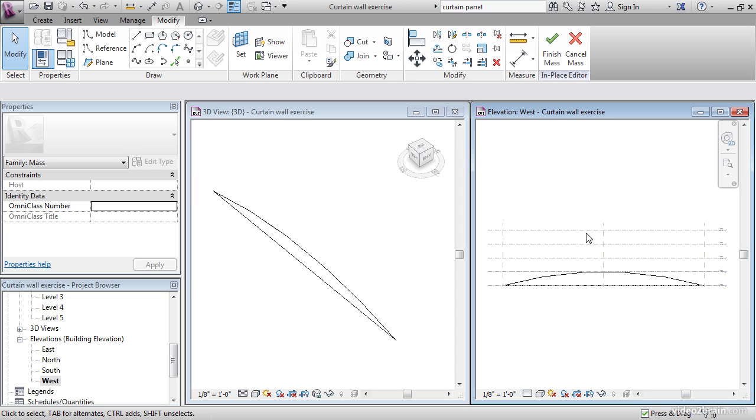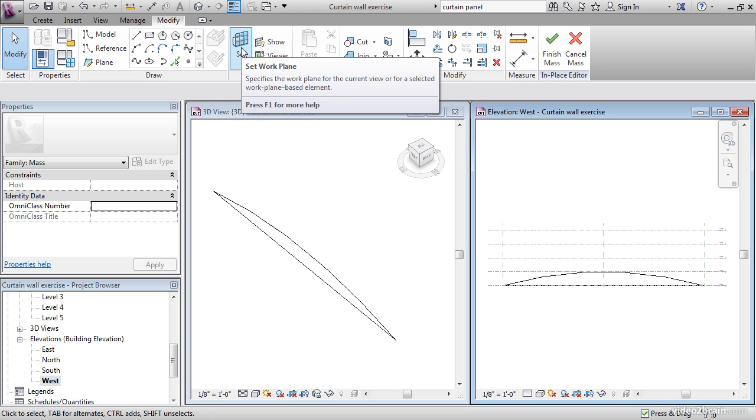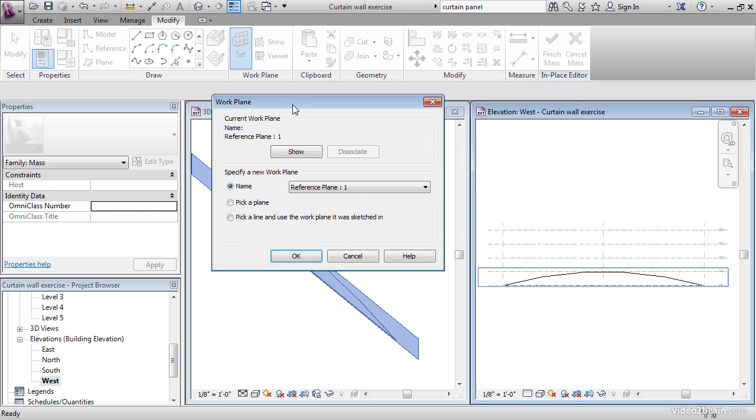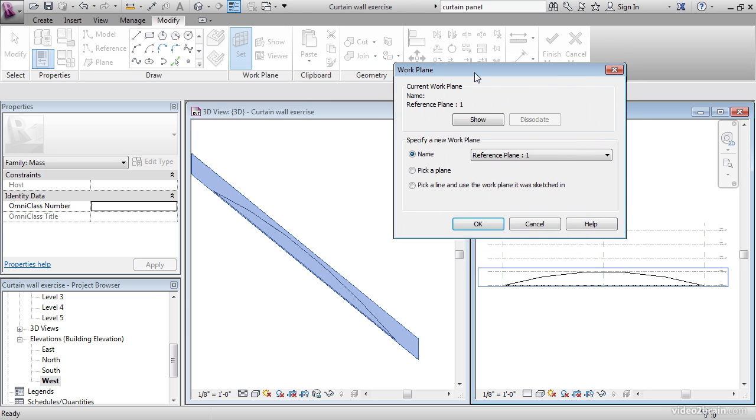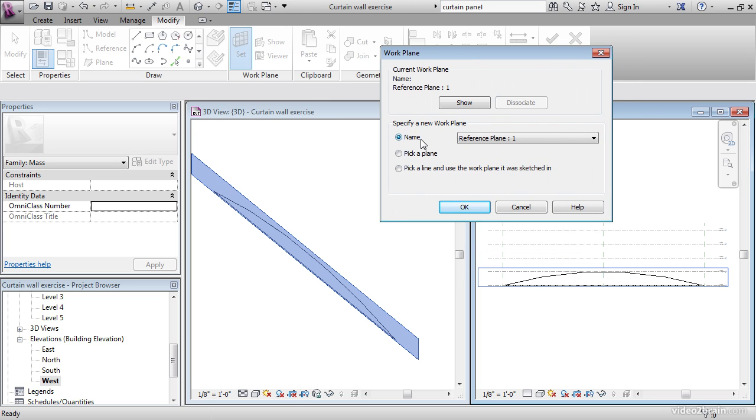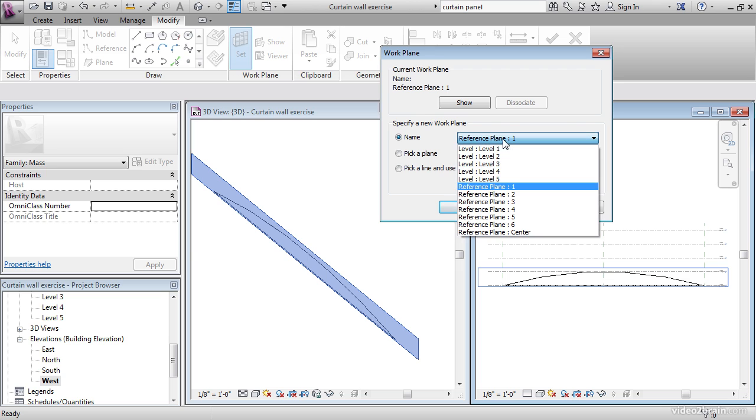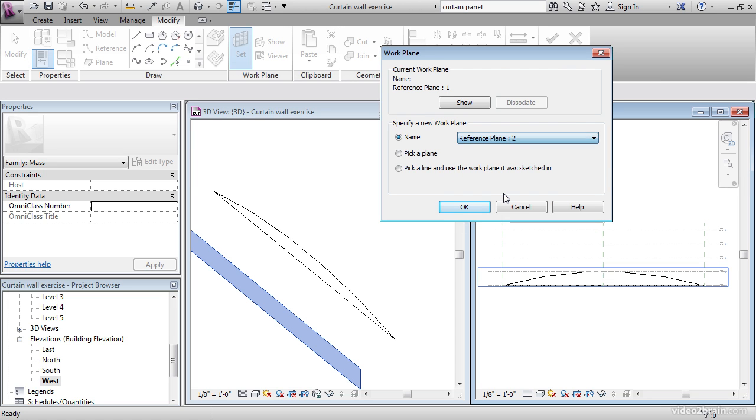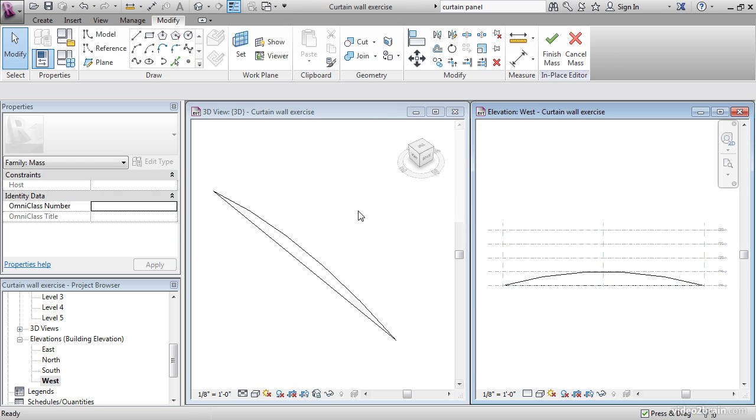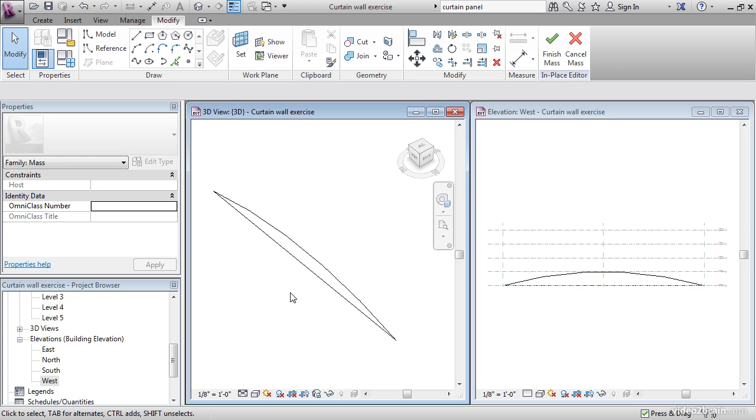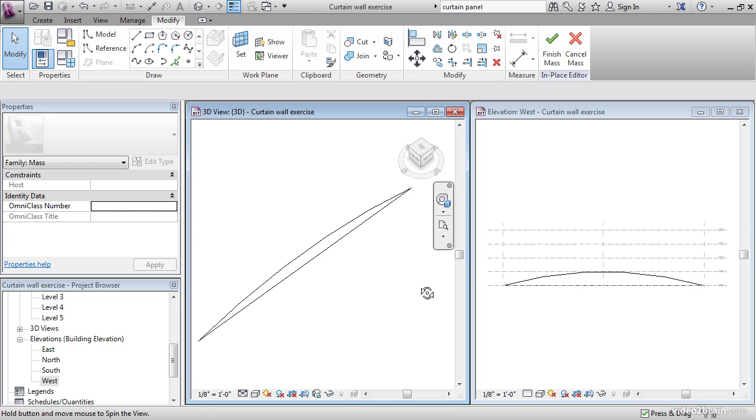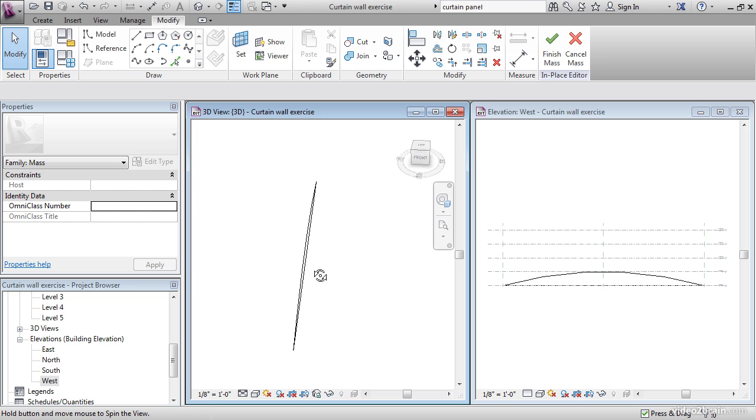Now we need to manually set our reference plane, because if we start drawing more lines, Revit's going to think we want it on number one. We don't. We want to move back now to number two. So click Set. Notice once we click Set, it shows us which plane it's on. Let's go to Reference Plane 2, and it's going to move it back. I'm going to hit OK. Now I'm going to orient myself in the correct direction, just to make sure I'm good.